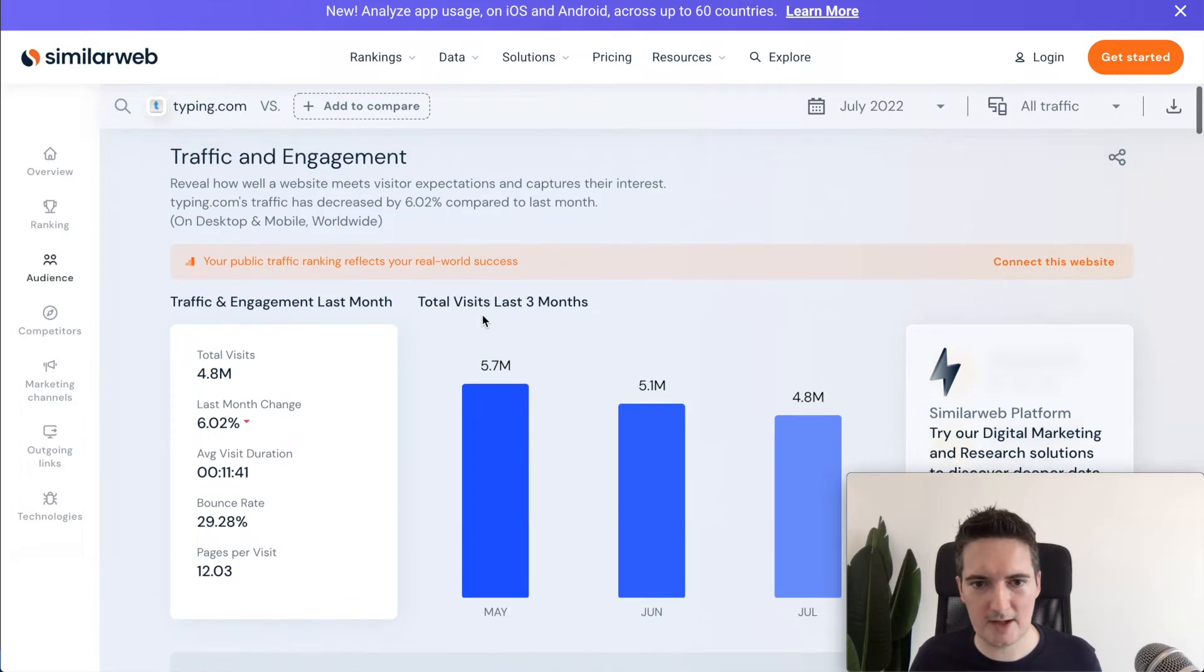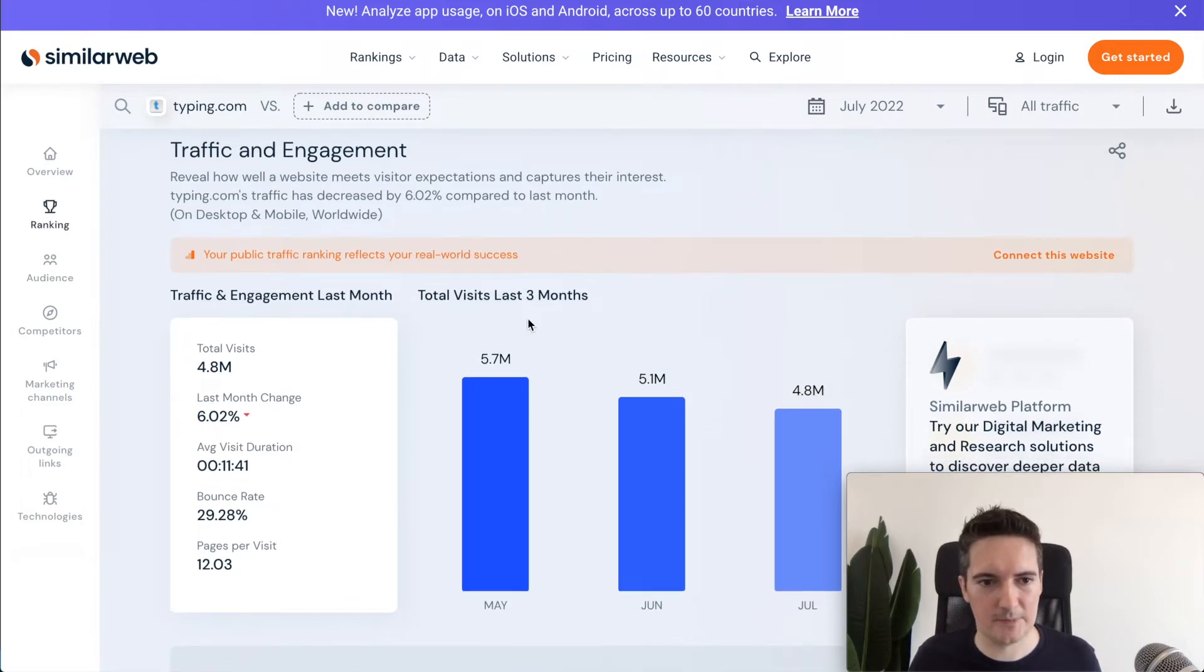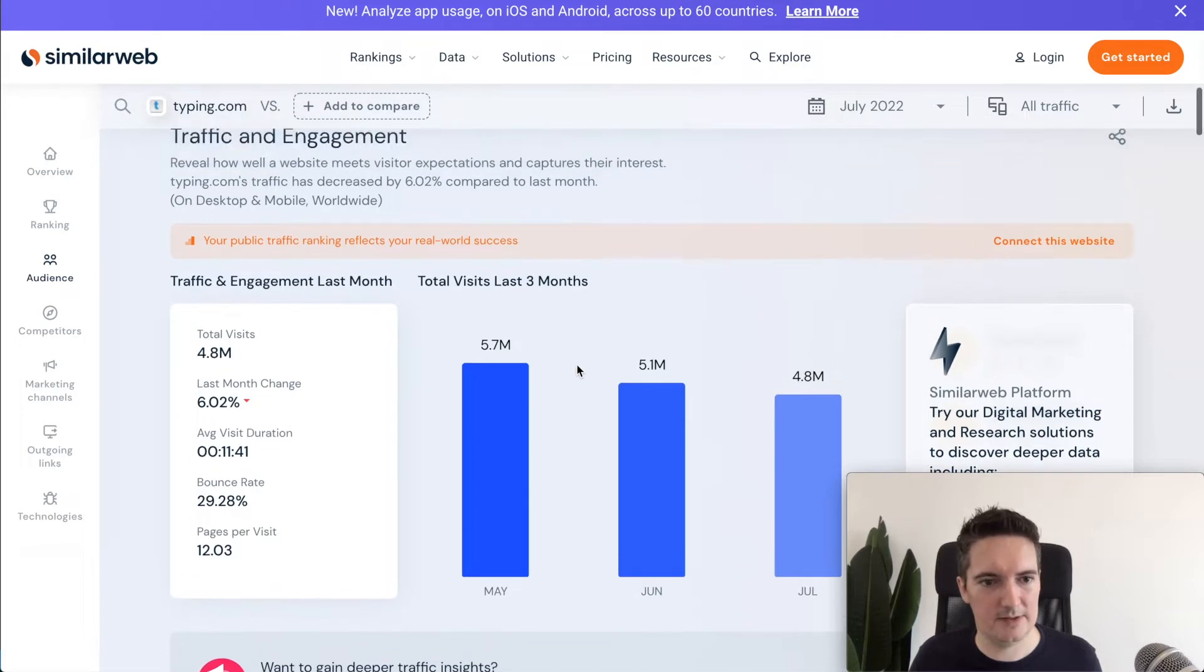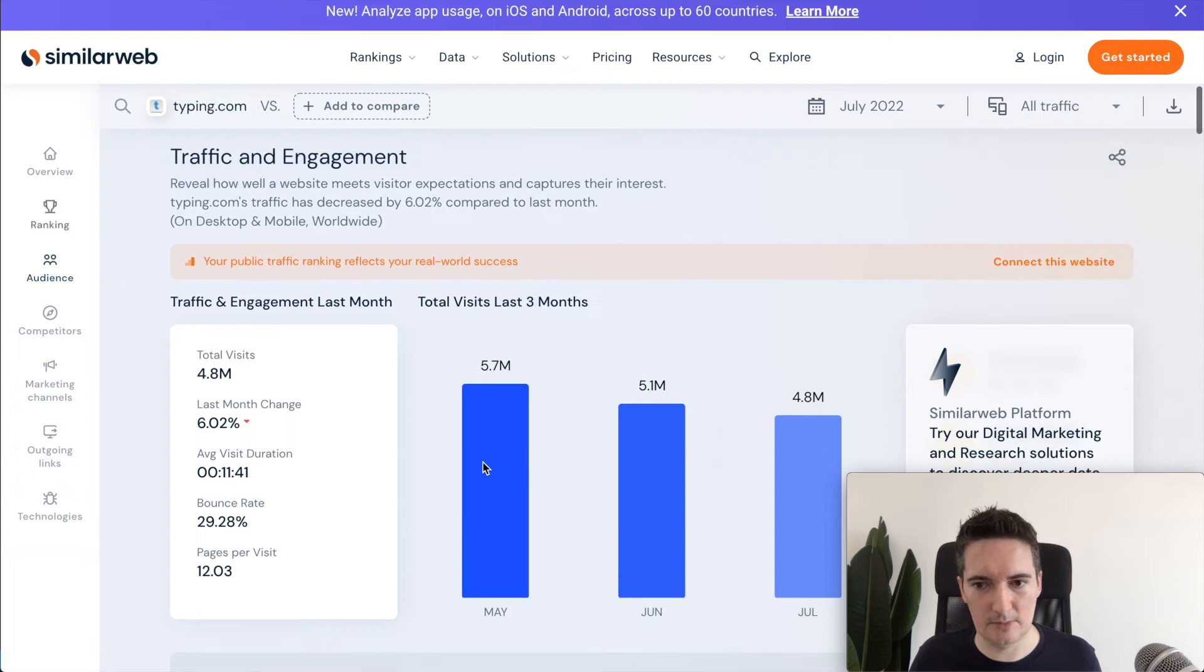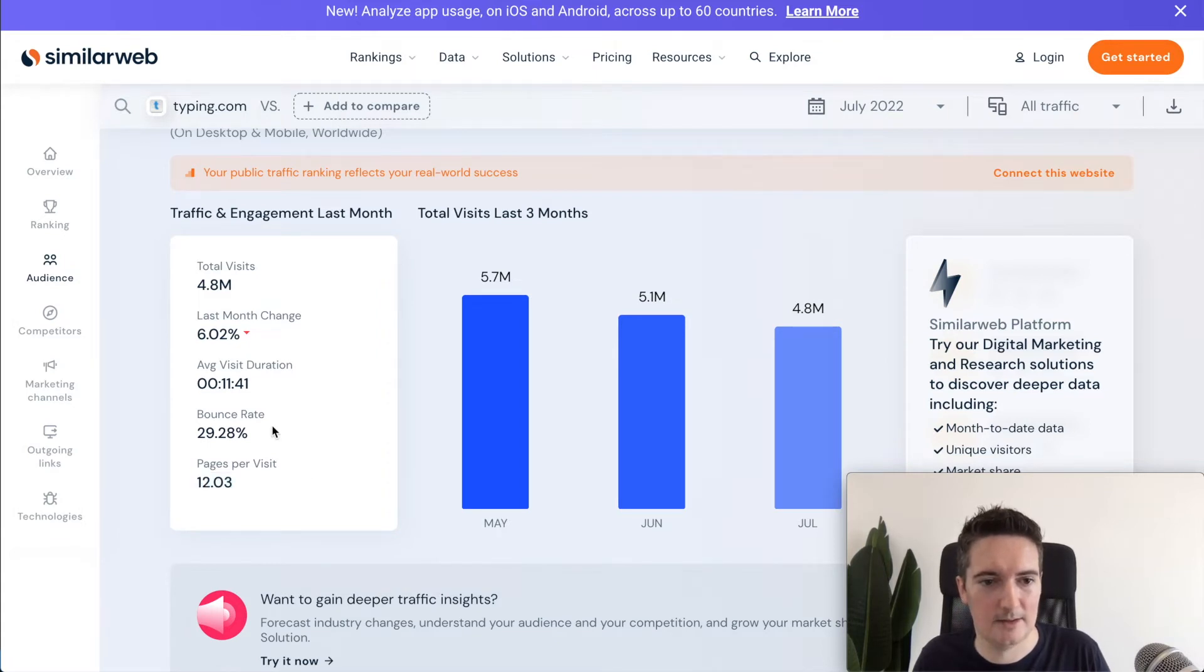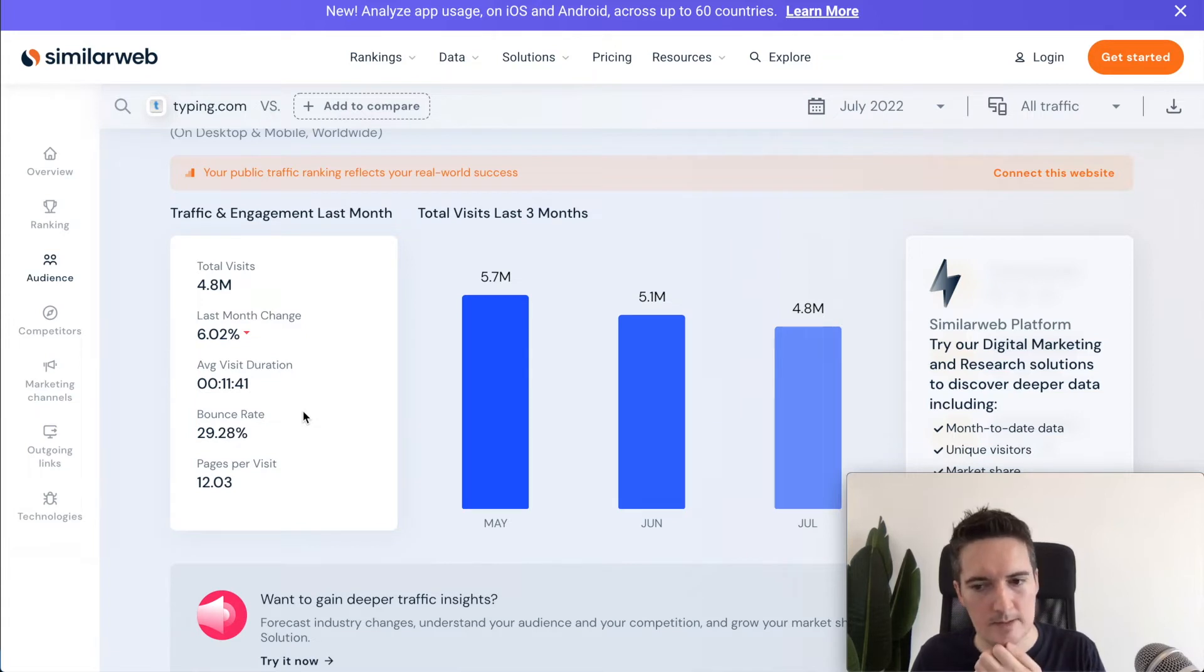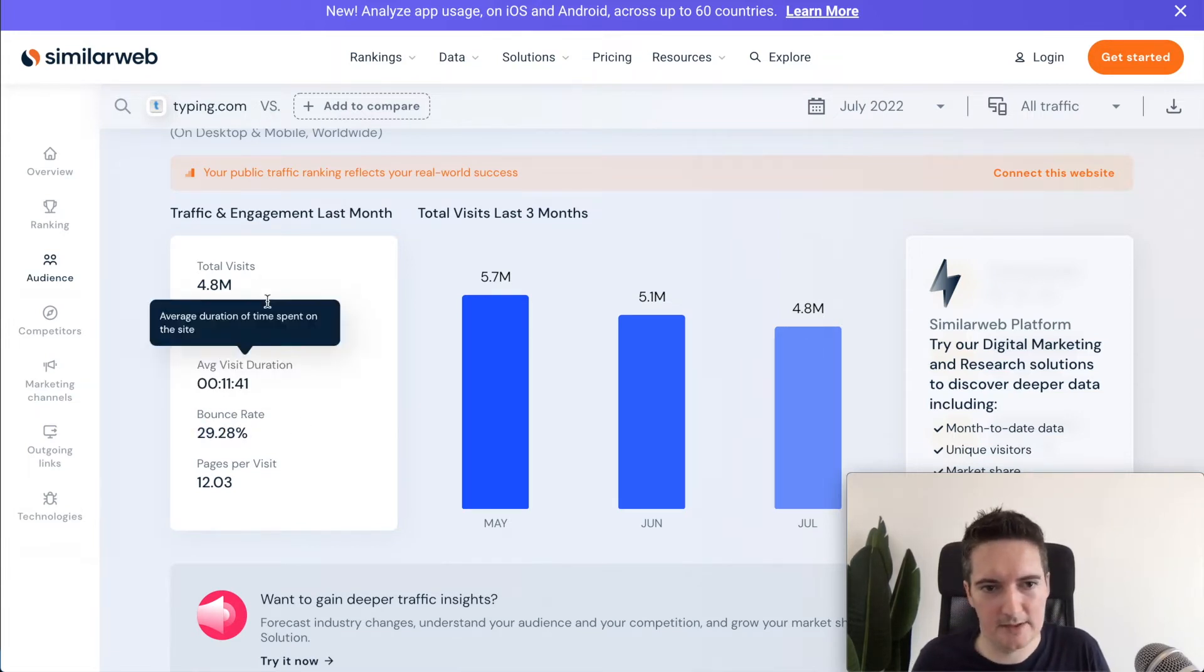Scrolling down we can see the monthly traffic. In May they had 5.7 million visits. That would translate into even more in terms of page views. We can see here that the pages per visit is 12. That's really high. Average duration of visit 11 minutes 41 seconds and they have a bounce rate of 29 percent.